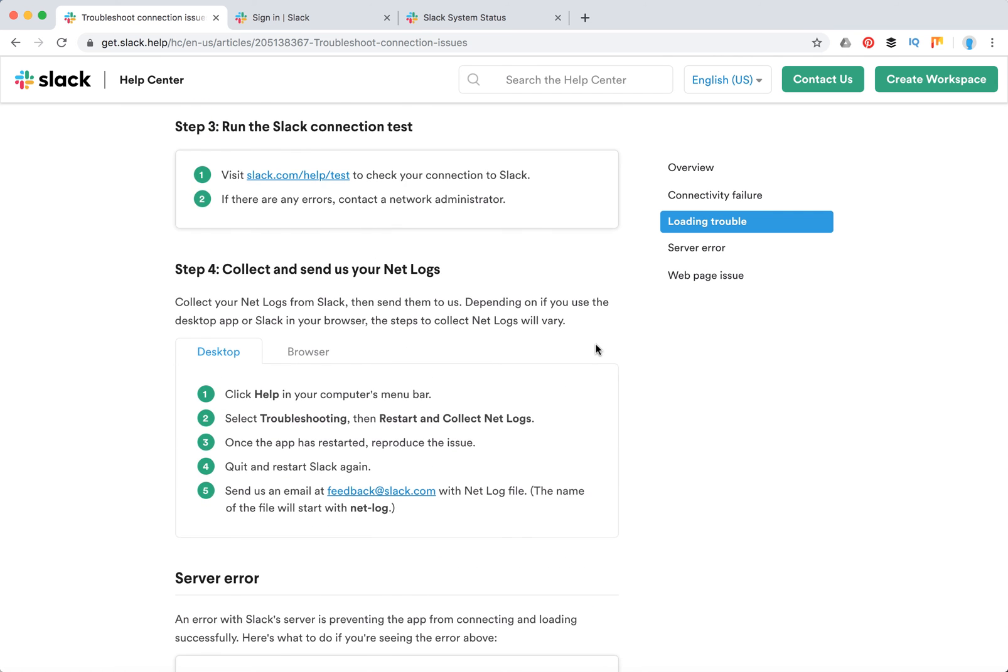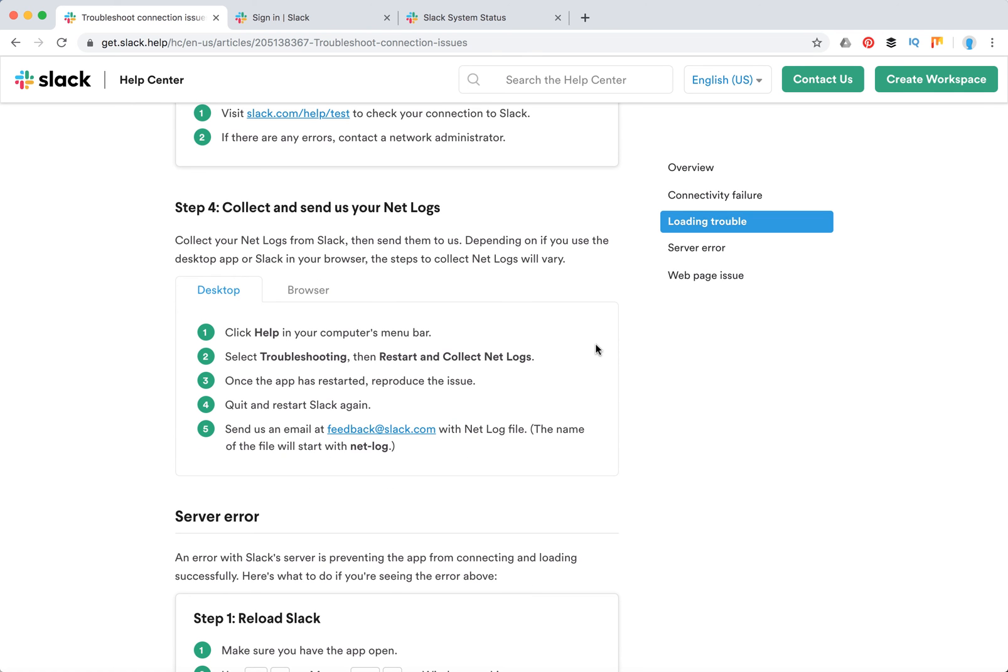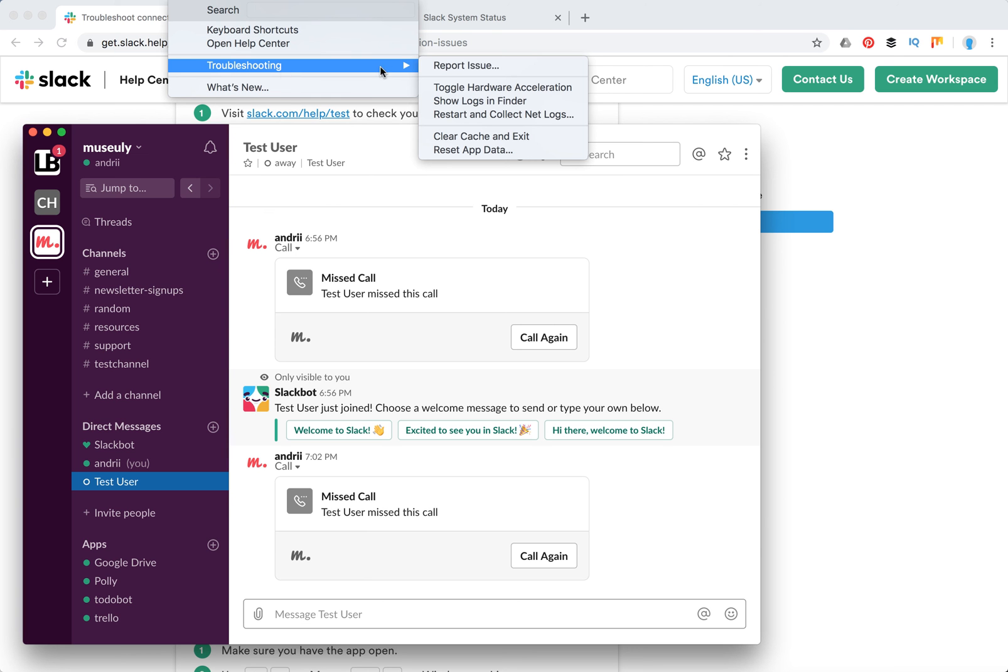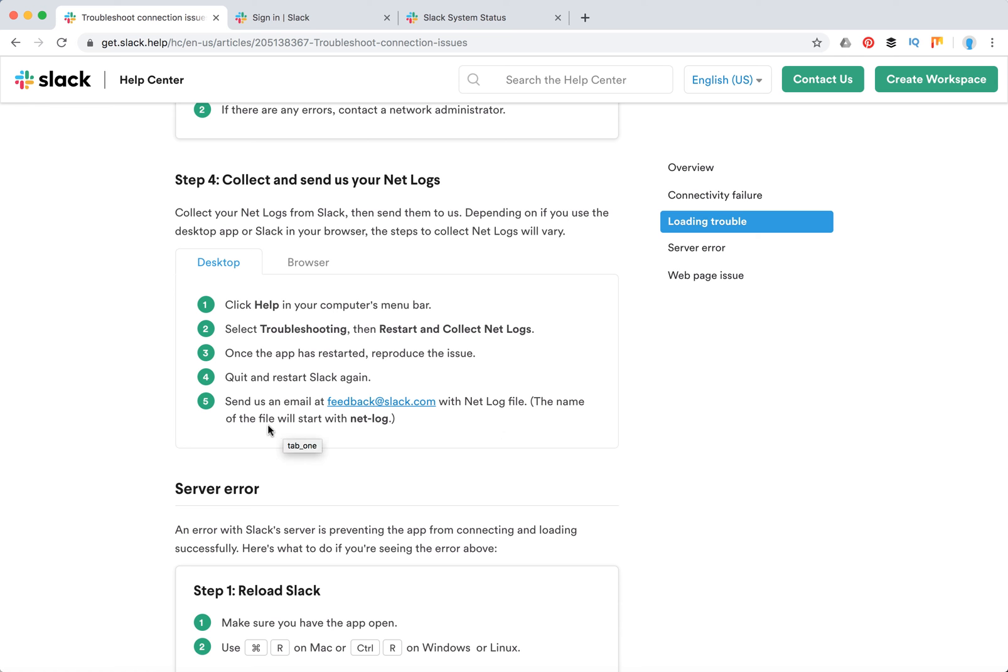You can also collect and send the net logs to Slack. Again you need to go to the Help menu and then Troubleshooting, but just restart and collect net logs. That's basically the step you can do. You can send issues to feedback@slack.com or send the net log file. The name of the file should start with net log.